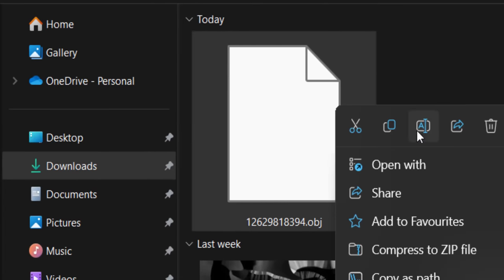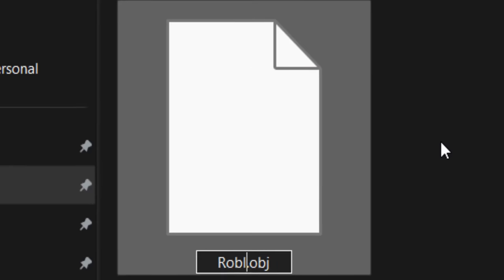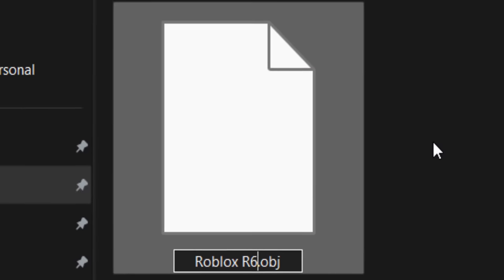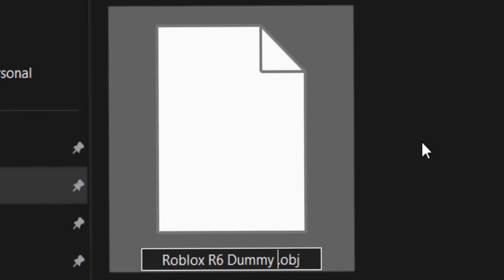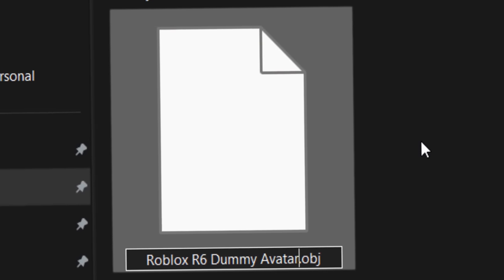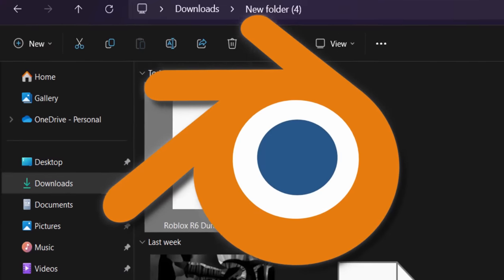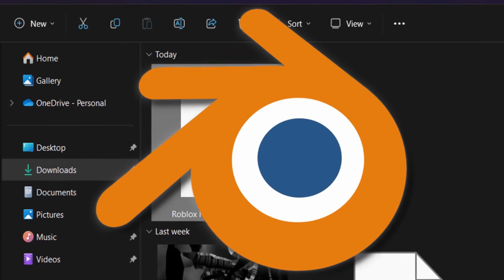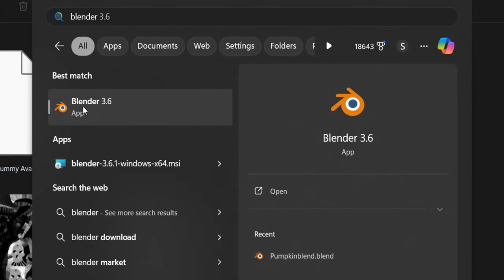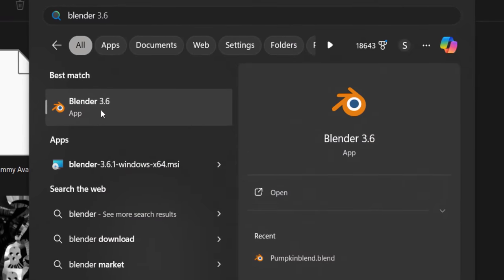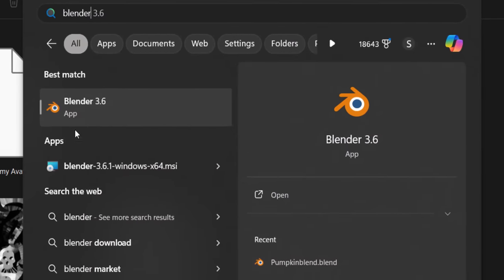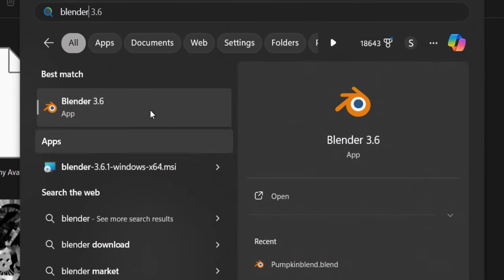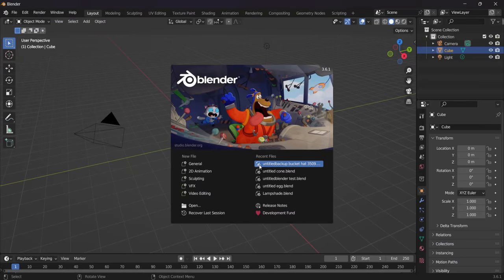So I'm just going to rename this so I know what it is. Roblox R6 dummy avatar. I think that's a pretty good name. So let's save it as this. Let's go and open up Blender and let's go and make a cape. So yeah, you should have Blender installed by now. If you don't just go and find it in your downloads folder, go and install it and then go and open it.